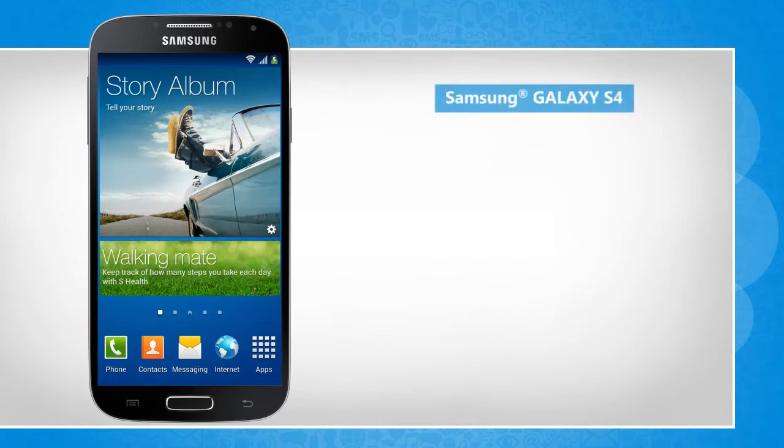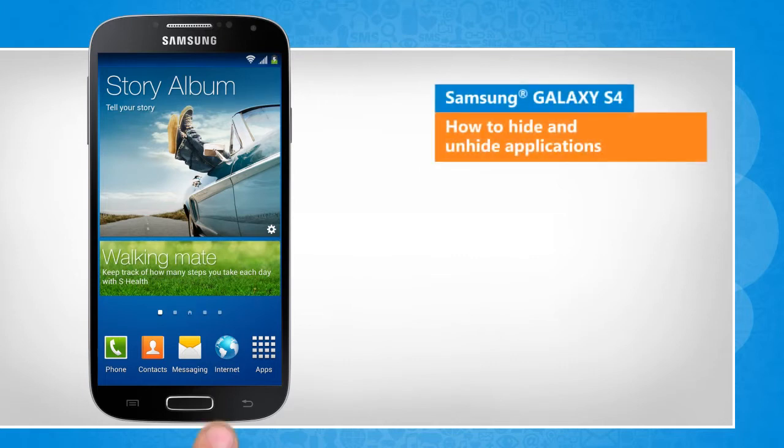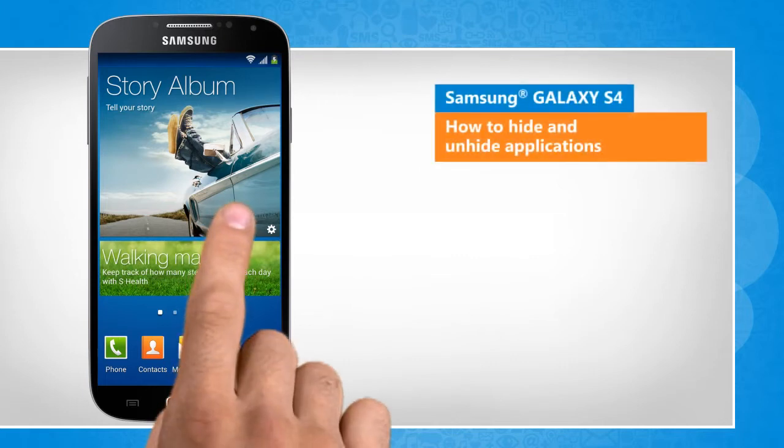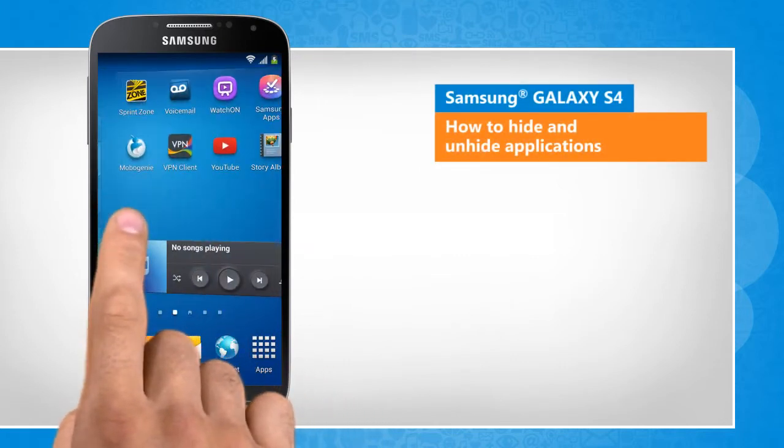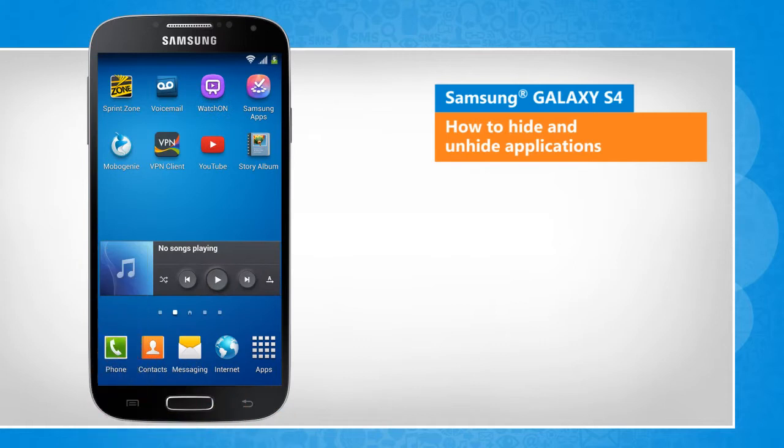Hi friends! Do you want to hide certain applications from being displayed on the apps page of your Galaxy S4 device? Here's how you can hide and unhide the applications.